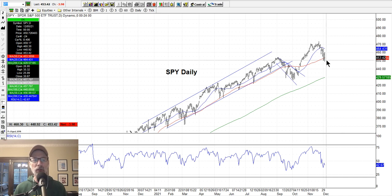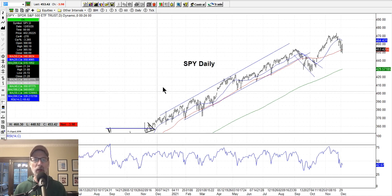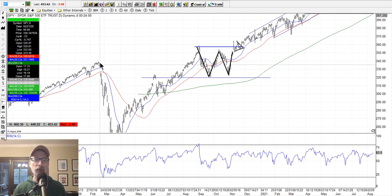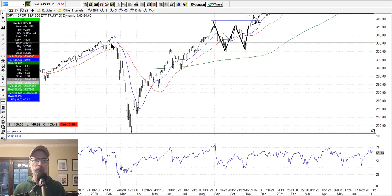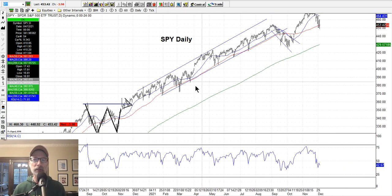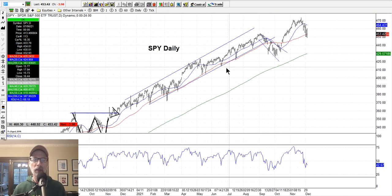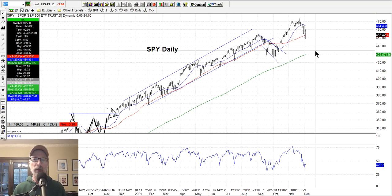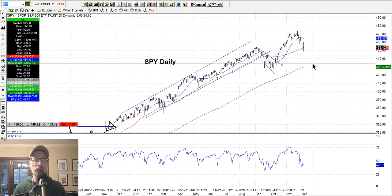People get nervous. We saw how violent the first down move was when COVID first came out, and then this past summer when the Delta variant came out. People knee-jerk react — they sell first, they ask questions later.